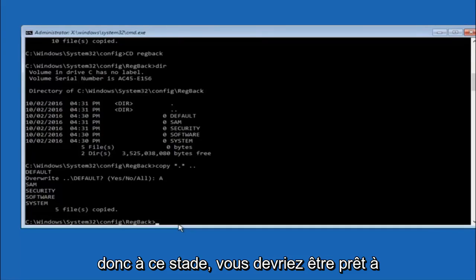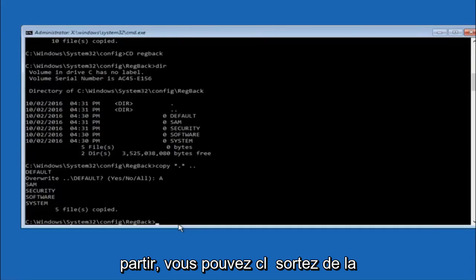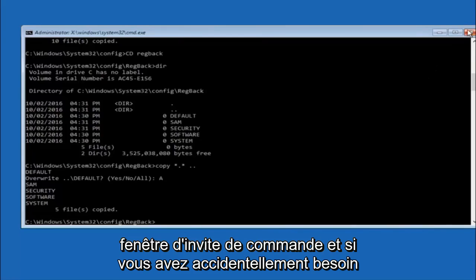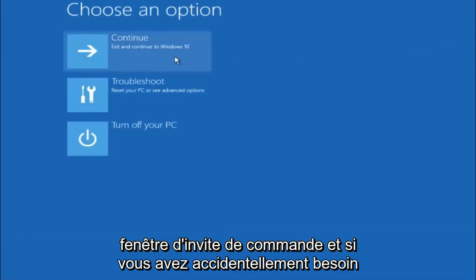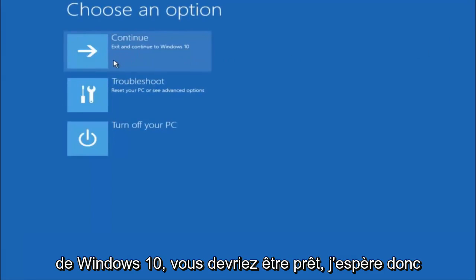So at this point you should be good to go. You can close out of the command prompt window and if you exit and continue to Windows 10 you should be all set.